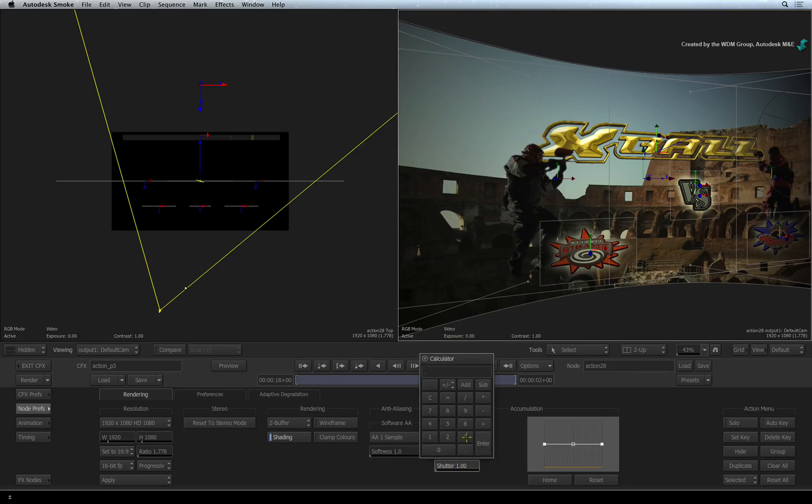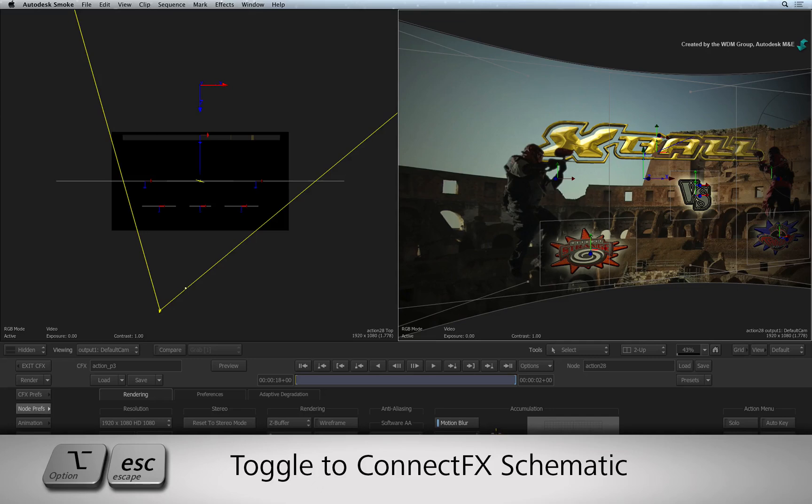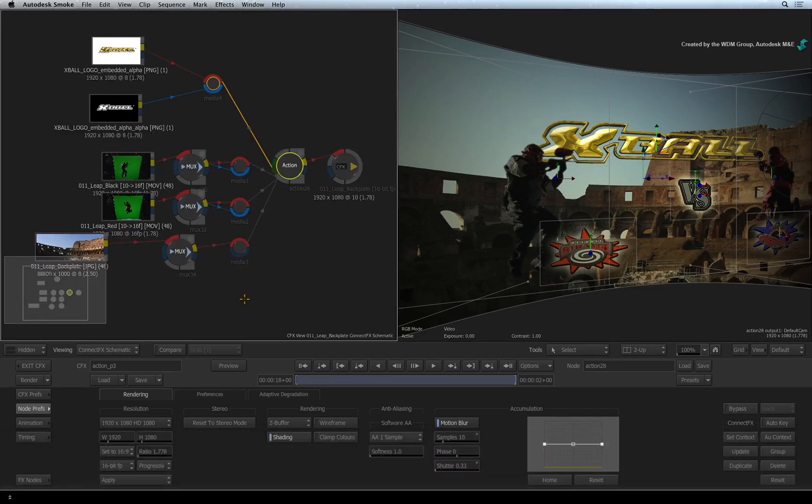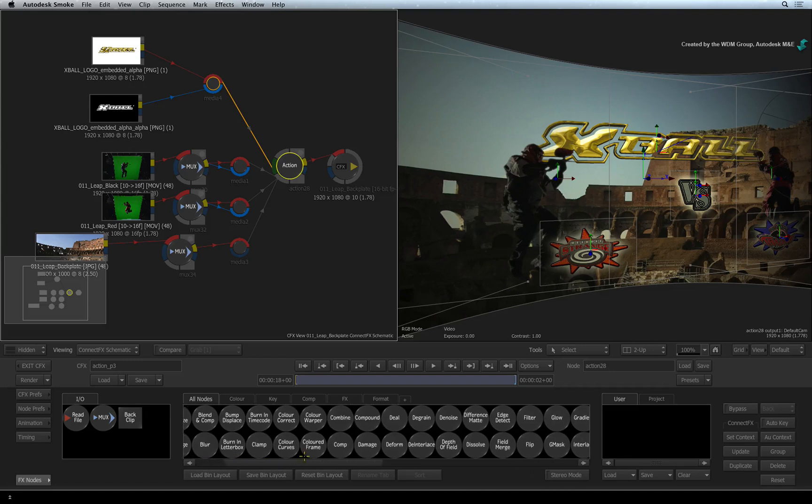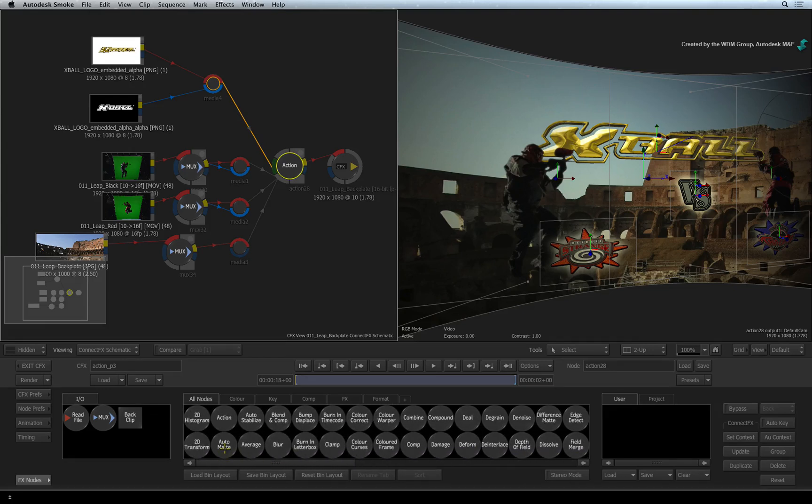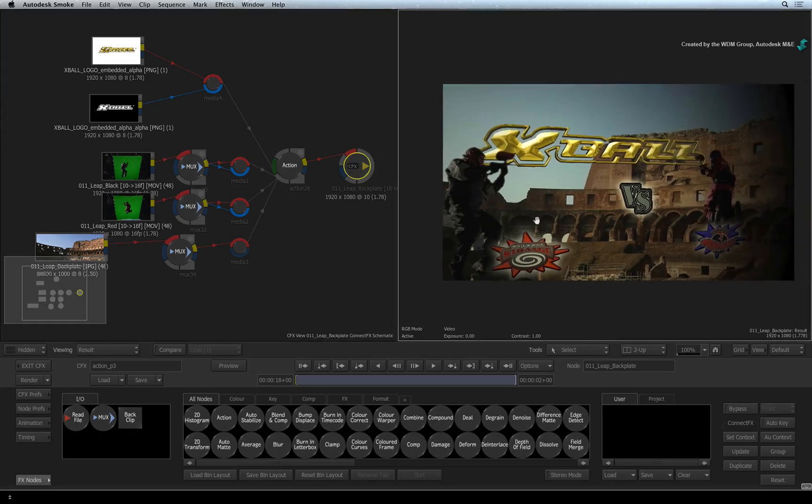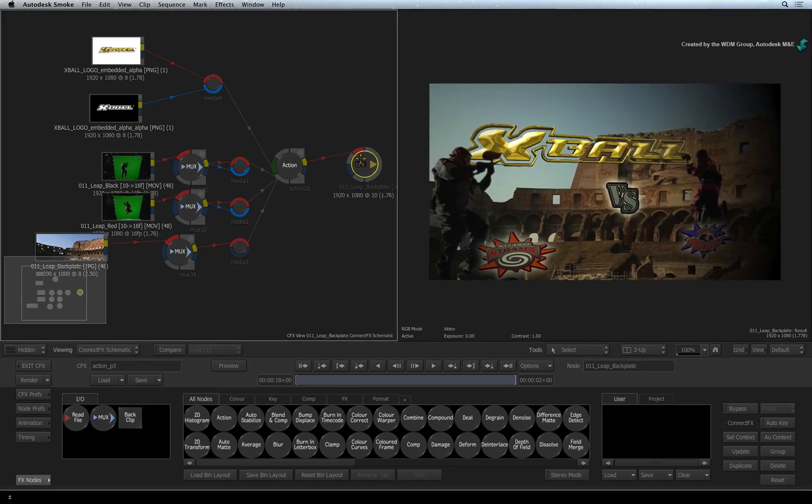If you are happy with the Action result, you can go back to the ConnectFX schematic by pressing OPTION ESCAPE. Also click the FX nodes button to bring back the ConnectFX nodes. Now you can keep adding nodes to the node tree to carry on building on top of what you already created in Action. And remember to connect your final output to the CFX output node.